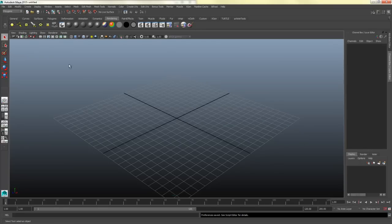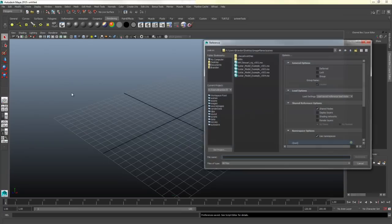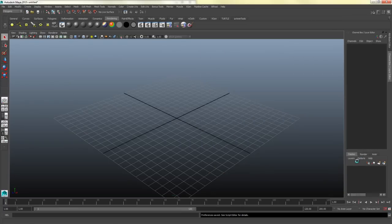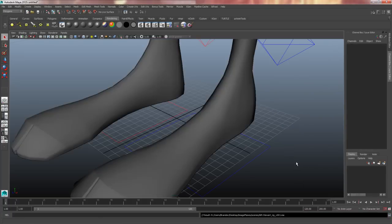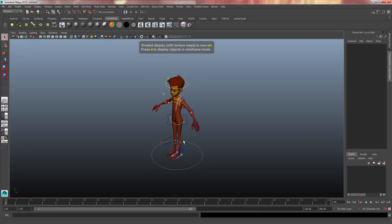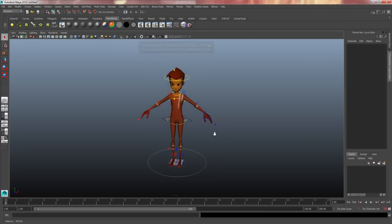Now I'm going to reference the Stuart rig — I'll go to Create Reference, click on the AM Stuart rig version 01, and as he loads in I'll make sure that he works. I'll press F to frame all, then press 6 on the keyboard to make sure the textures are all linked and everything looks good.